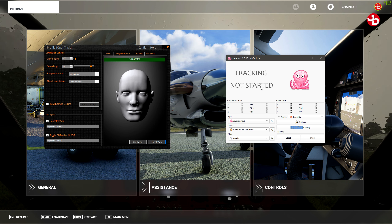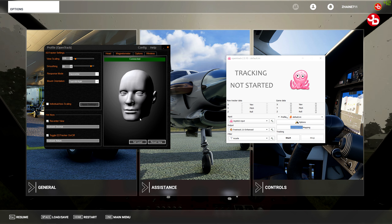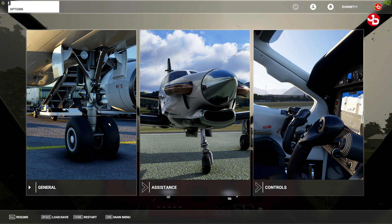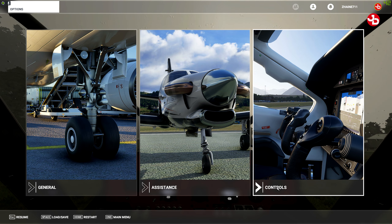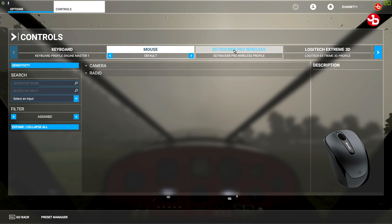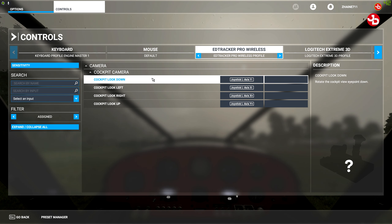This is how I have OpenTrack set up — this is my setting for my head tracker. Let's reset the view real quick. Now we go into the game and you have to go to Controls. Click on EDTracker Pro Wireless and make sure you have these settings.